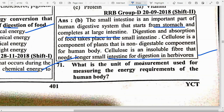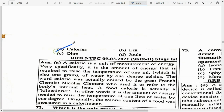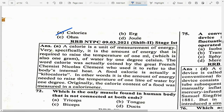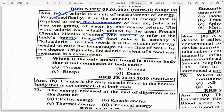What is the unit of measurement used for measuring the energy requirement of the human body? Option — Calories. A calorie is a unit of measurement of energy — specifically the amount of energy required to raise the temperature of 1 ml (1 gram) of water by 1 degree Celsius. The word 'calorie' was coined by French chemist Nicolas Clément, who used it to refer to the body's internal heat. A food calorie is actually a kilocalorie — the amount of energy needed to raise the temperature of 1 liter of water by 1 degree Celsius.